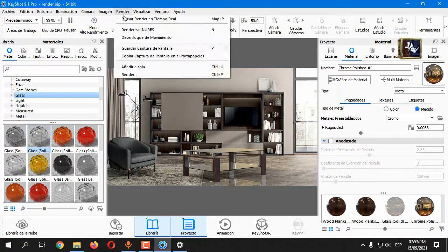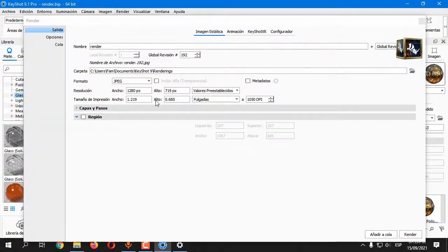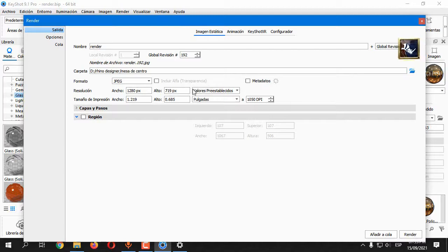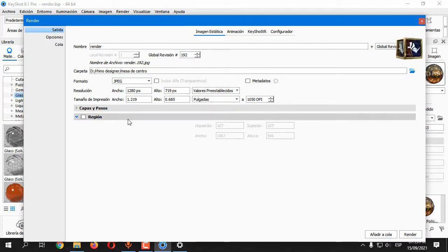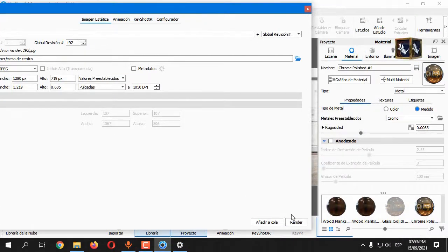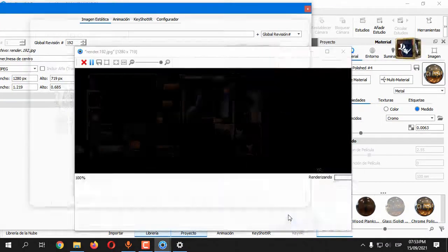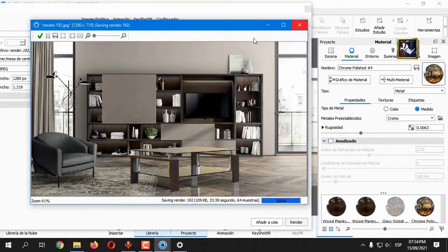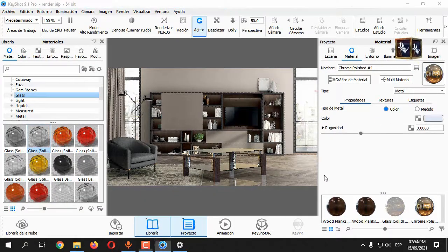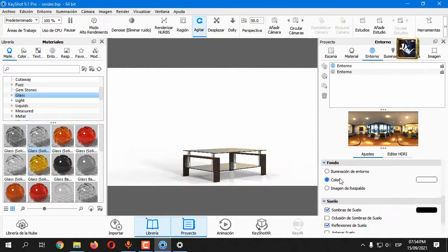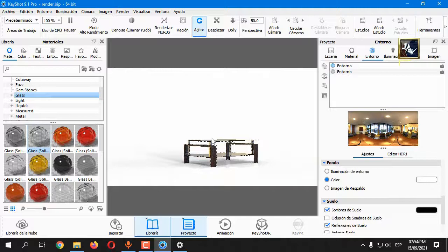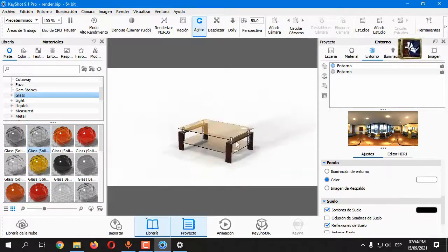Go to Render. Select the folder and size. If you want a solid color, you can change it in the Environment panel. Or select a background and render it.